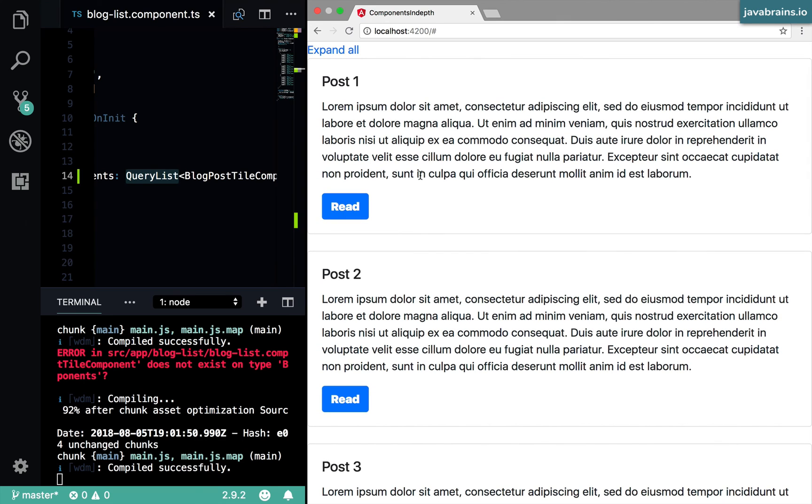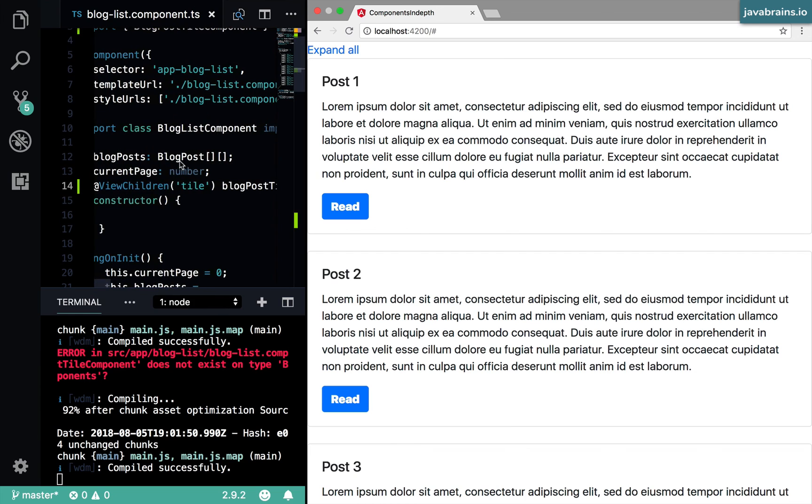So this is how you can get access to either individual child elements, if there is just one, or multiple different individual child elements, or if the element happens to be inside a loop where you cannot really give a unique name to each instance, you can give a template reference variable to the inside the loop itself. And then you can use the view children to get a list of all those component instances.